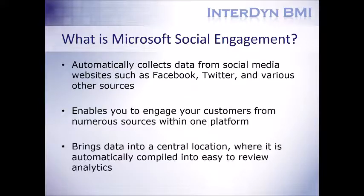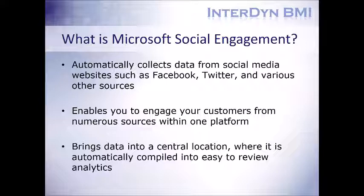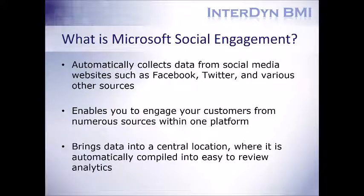And while it's great to view and reply to all these different forms of media within one application, Microsoft Social Engagement takes us a step further and brings that data into a central location where it's automatically compiled into easy review analytics. So you're able to filter what is most important to you, make strategic decisions based off of that data, and truly understand your positioning within the market.